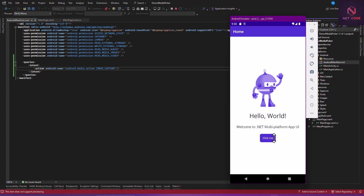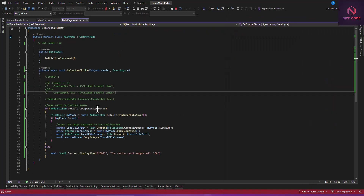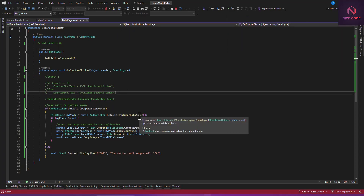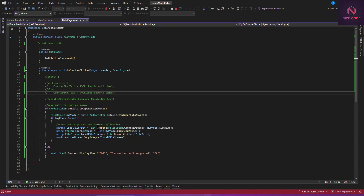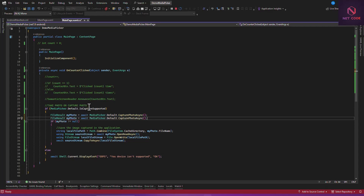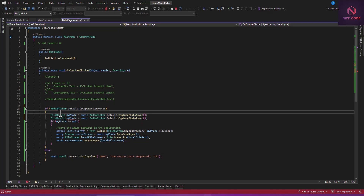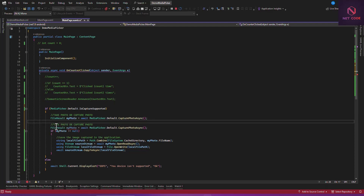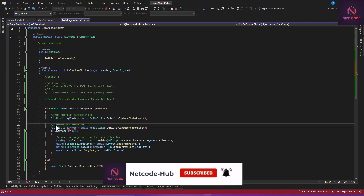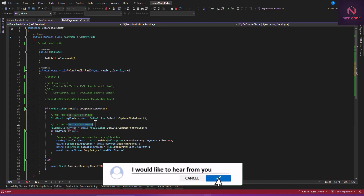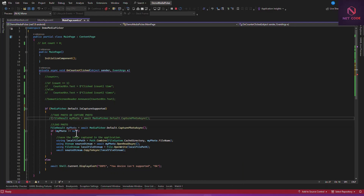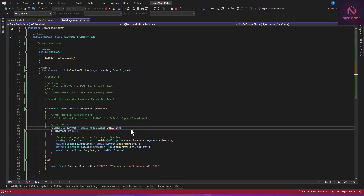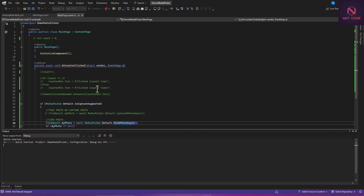If you want to record video too, instead of using CapturePhotoAsync you can use CaptureVideoAsync. Now, aside from capturing, let's look at picking an existing image. I'll copy this code and create a second block. The first one is to capture an image, and the second one is to load or pick an already-captured photo. We comment out the first and instead of CapturePhotoAsync we use PickPhotoAsync.